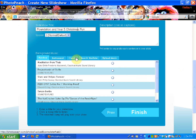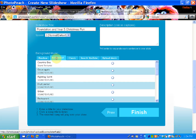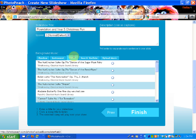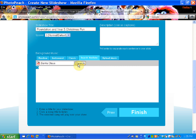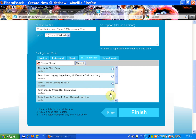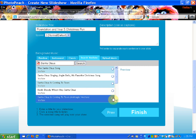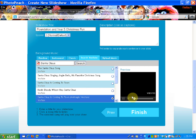You can select music using random selection — instrumental or classical. You can also search YouTube. I'm going to search for some Christmas music and search for Santa Claus. I'm going to select this one here, and you can preview it before you add it.